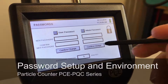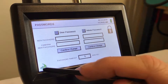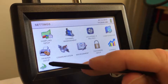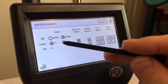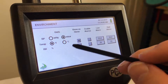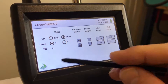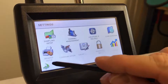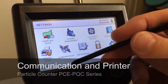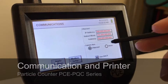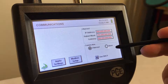Password setup is self-explanatory. Environment — if you want to change from Fahrenheit to Celsius or change your alarm settings, you can do that here. Communication — you can do wirelessly or through the ethernet connection.